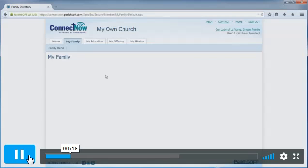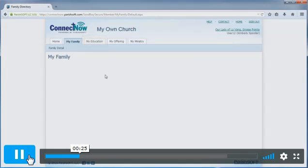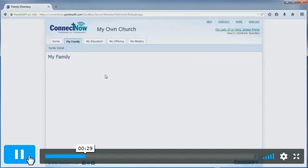After you have logged into your My Own Church page, you'll click the tab to access the education information. My screen shows the tab as My Education. However, your church may choose to call it Family Education. Click on this tab to access the online registration area.